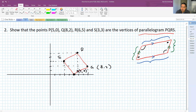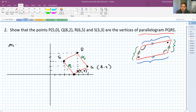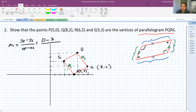So we have line one with slope M1 and line two with slope M2. We want to find the values of M1 and M2. M1 is the slope between points S and P. So we write: (YP - YS) / (XP - XS). Plugging in: (0 - 3) / (5 - 3) = -3/2. That's M1.